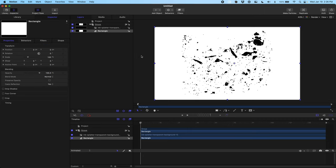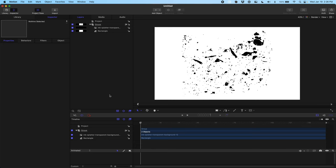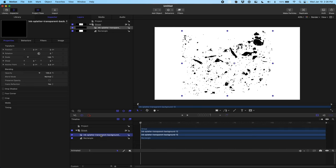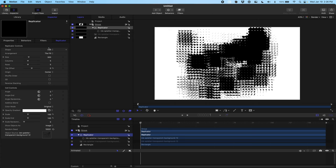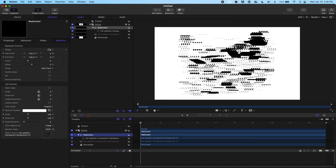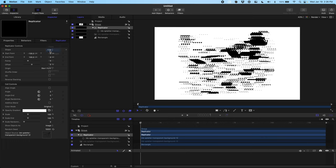The first thing we want to do is come down here and select our PNG on our timeline and we're just going to hit replicate. Now this is a pretty cool pattern but this is not exactly what we want to do here. We're going to come over here and change this from rectangle to line. Now if you're going to do a brush stroke along a path or something you can totally do that using geometry, but we're going to stick with line for this tutorial.